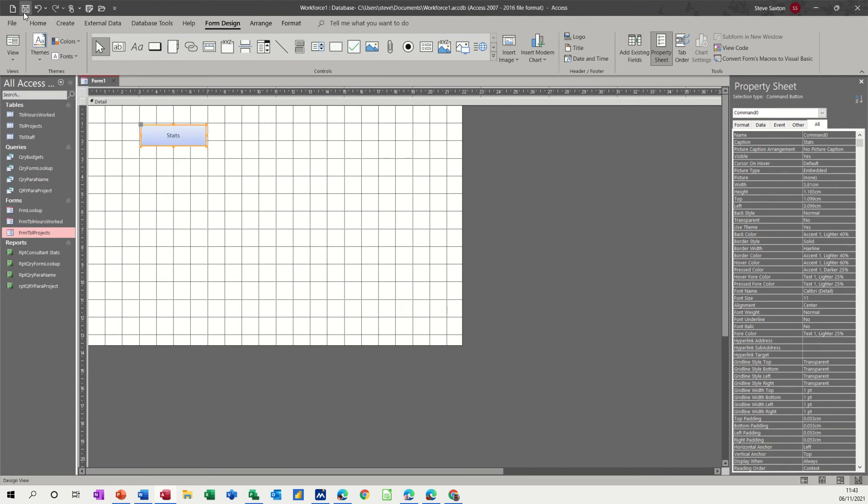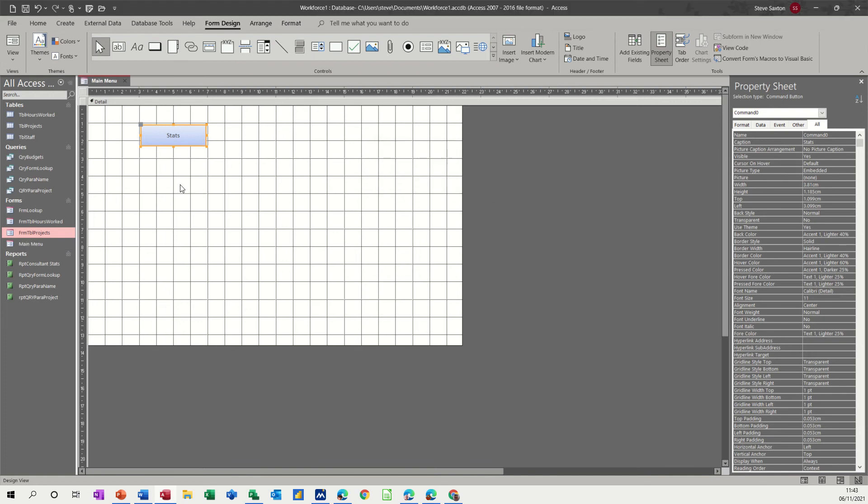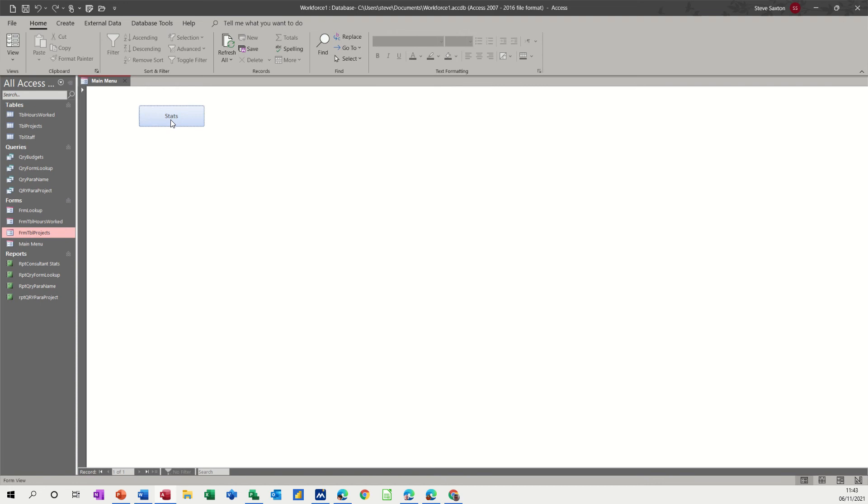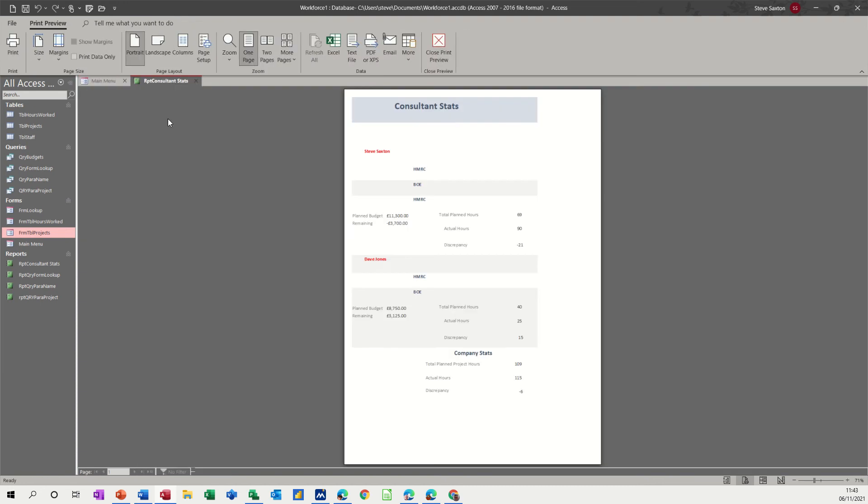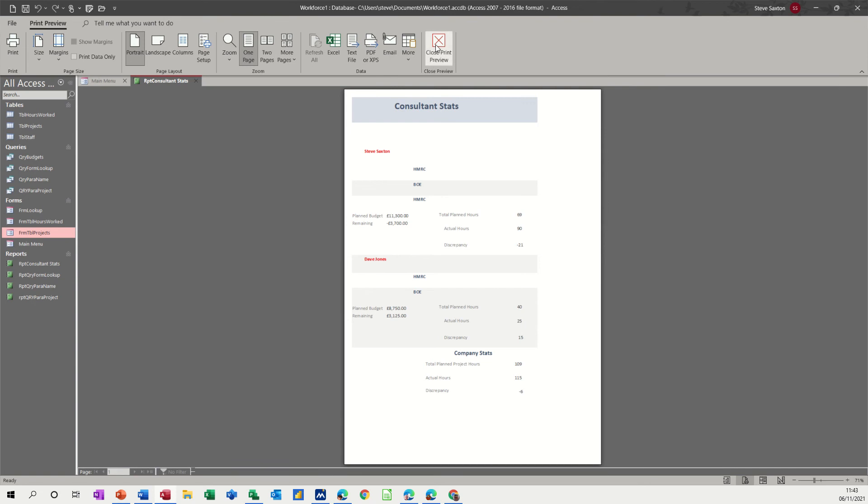Now if I save this and I'll call this main menu because this is going to be my main menu and now there are automatic ways of doing this in Access. You can get this done for you but I like to do it myself. Now if I view the form and click that button, it opens the report. There you go. There's the report. I'll close the report.